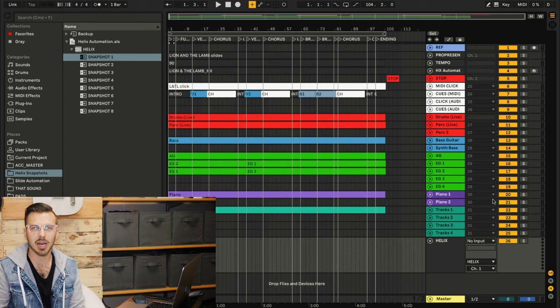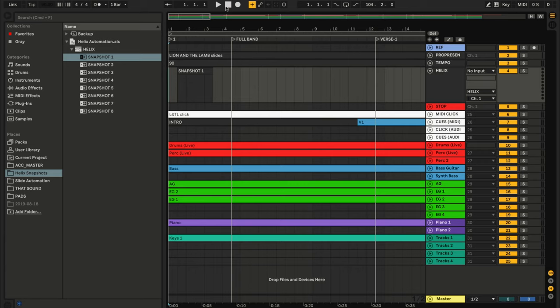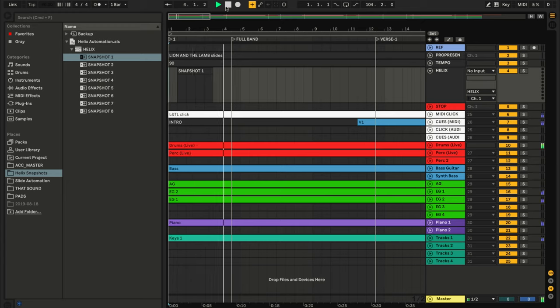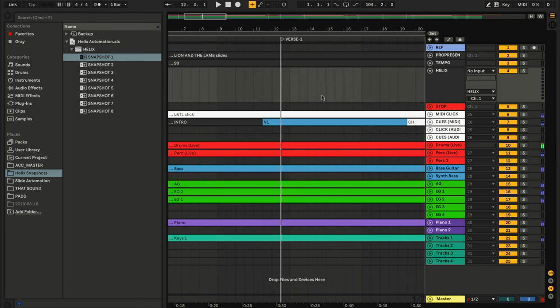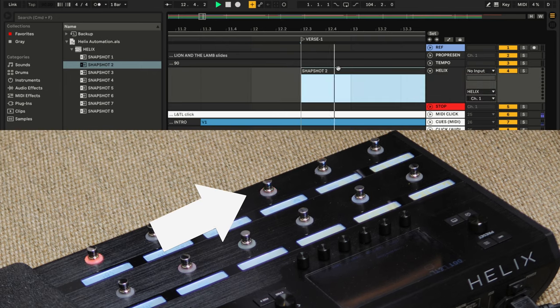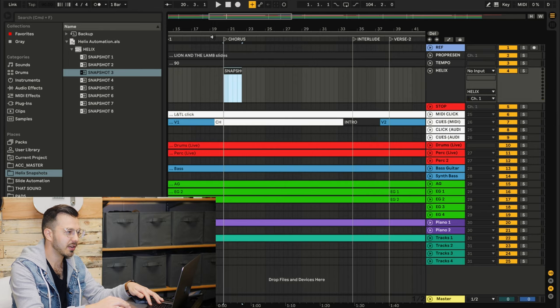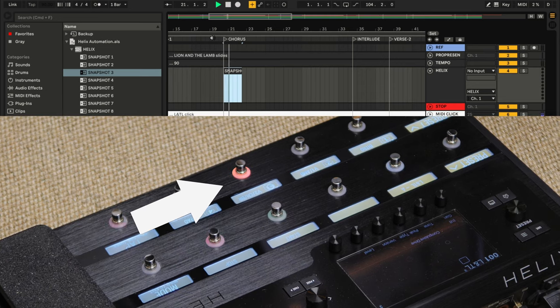Now you can navigate the session and either drag in or copy and paste the clips where you want the changes to happen. I like to play through the transitions to make sure it adjusts at the right spot. This song starts with the intro, so if we play along the beginning of it, it's going to go to the intro section. We're about to come up on a verse — I know that verse is snapshot two, so let's pull that in and see if it happens at the right time. It switches to the chorus snapshot, so you do this for the entire song.